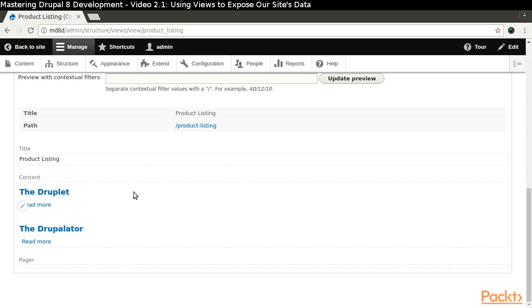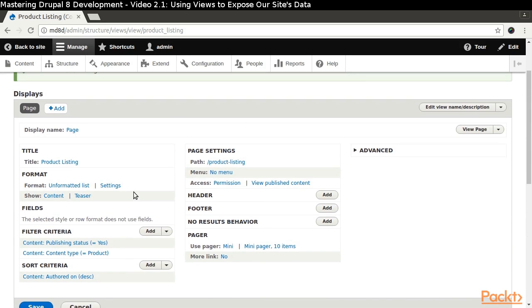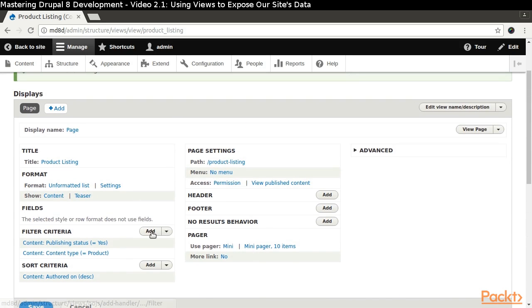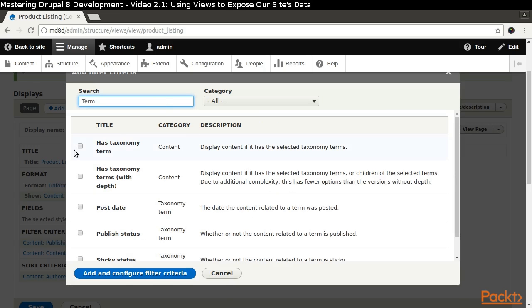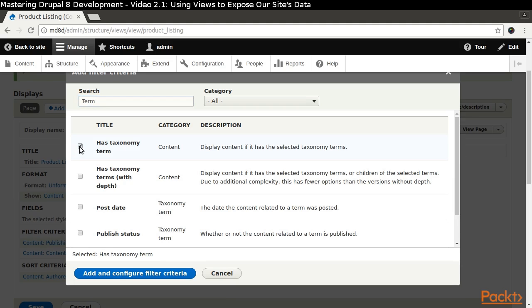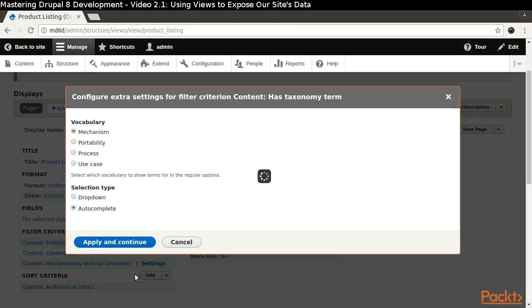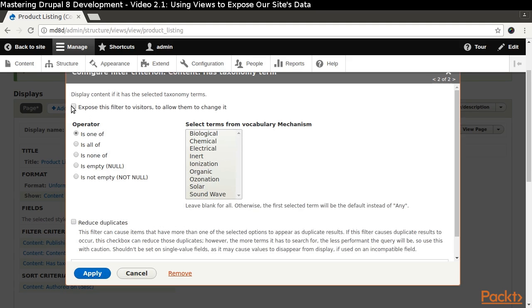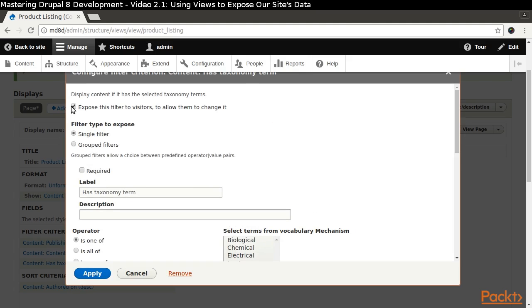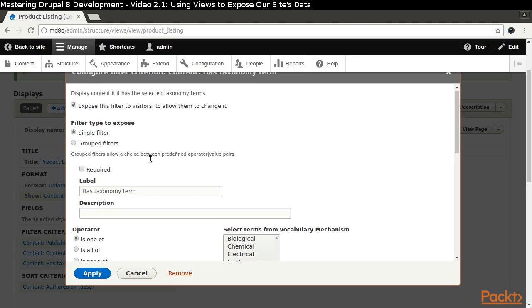One piece of configuration we need to add is the ability to filter products by taxonomy terms. Click the Add operation next to the filter criteria. We can search on Term to quickly get to the filter we want Has Taxonomy Term. We are going to end up adding one filter for each of the vocabularies and will use the drop-down for the selection type for all of them. The key thing we need to remember is to check the checkbox that says to expose the filter to visitors. We will also want to give a label for that drop-down that will make more sense to users of the site.